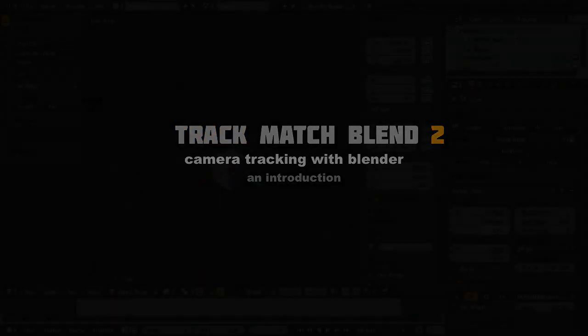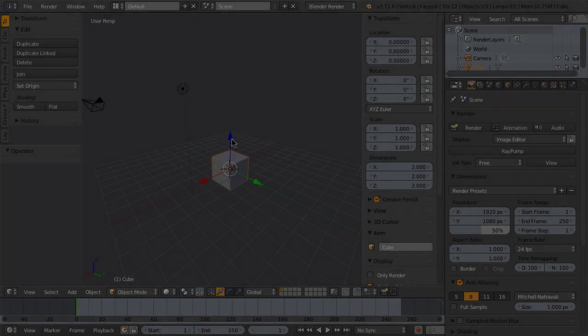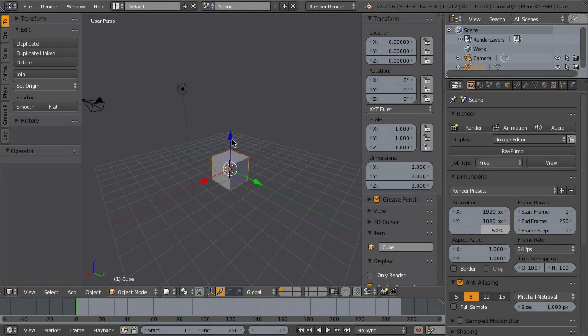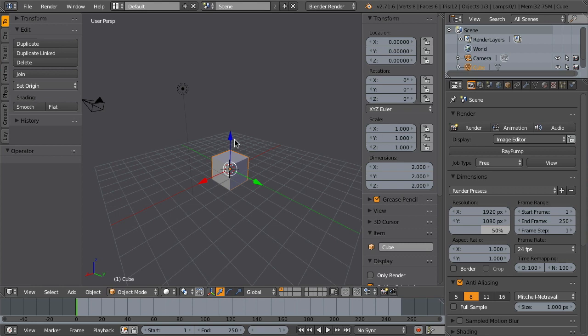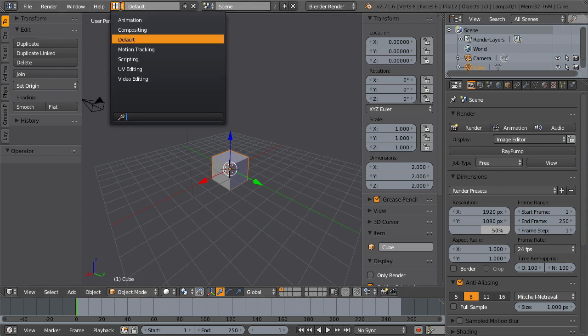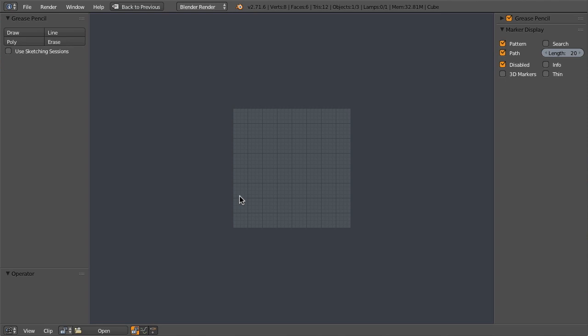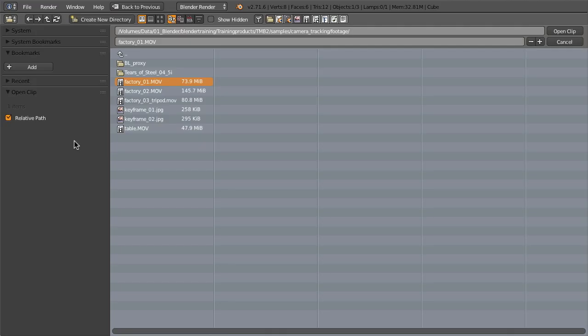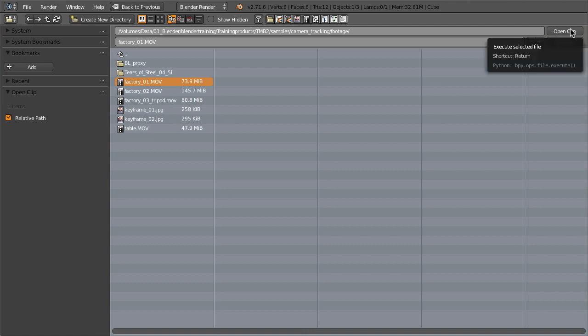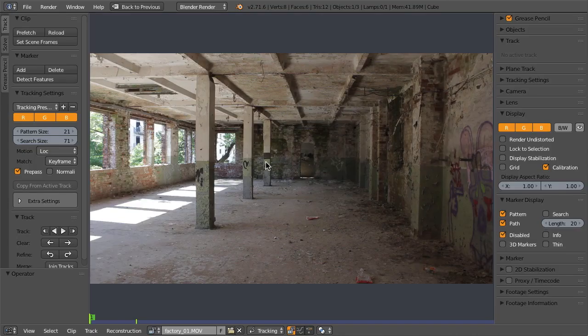Hi, my name is Sebastian König and you are watching a short demo of the tracking workflow in Blender. First of all, you go to the motion tracking layout, next you open up your footage and then prefetch it into the memory.